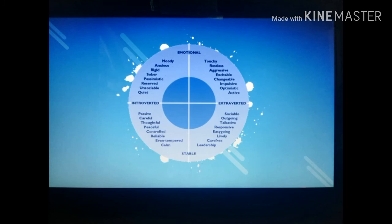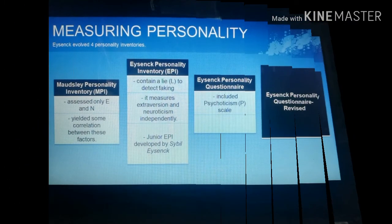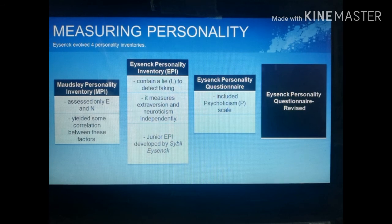We will now discuss the personality tests that Eysenck developed. The first is the Maudsley Personality Inventory (MPI), which assesses the E (extroversion) and N (neuroticism) dimensions of personality.